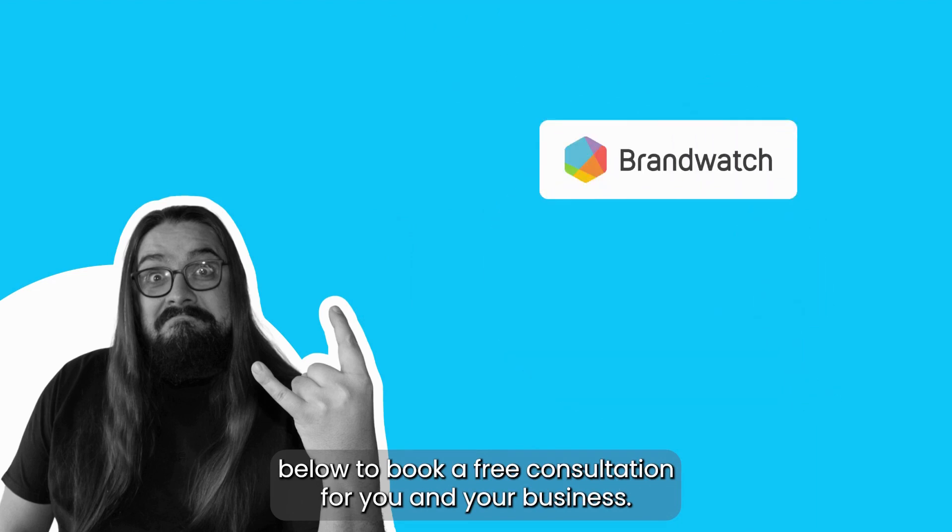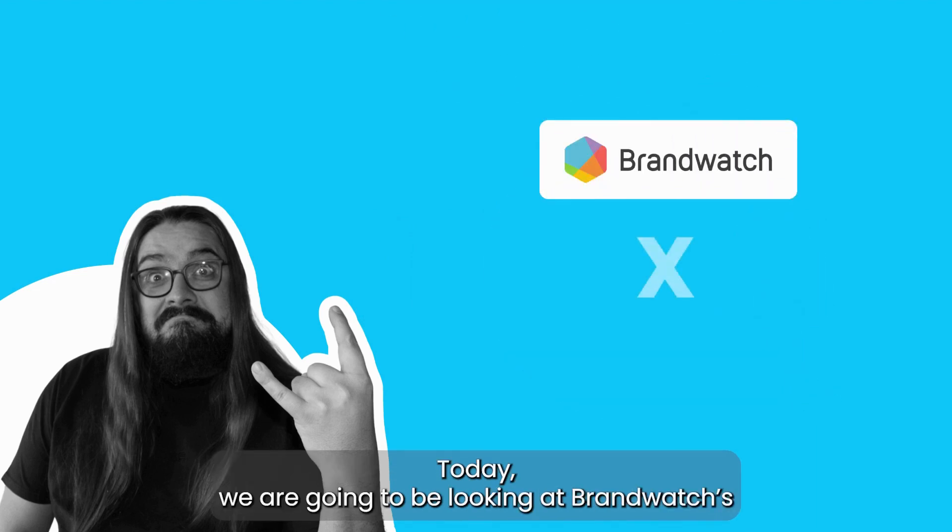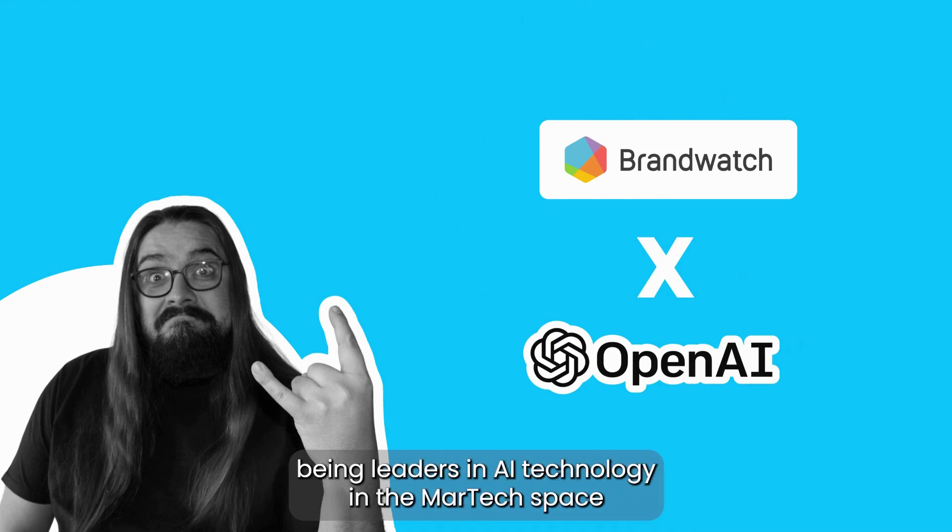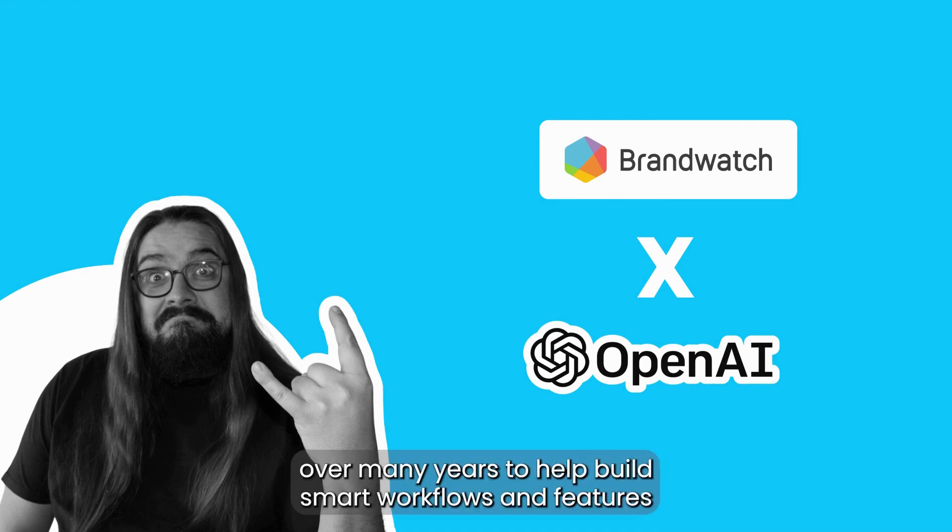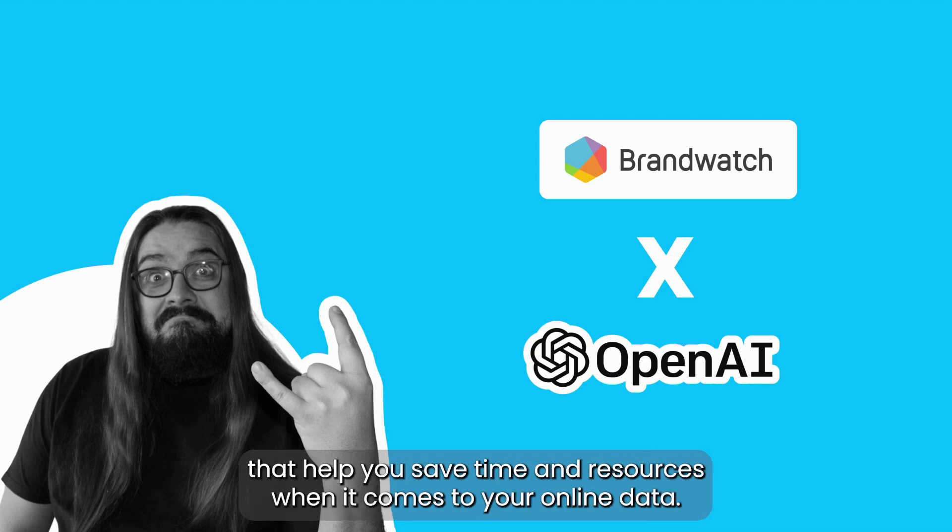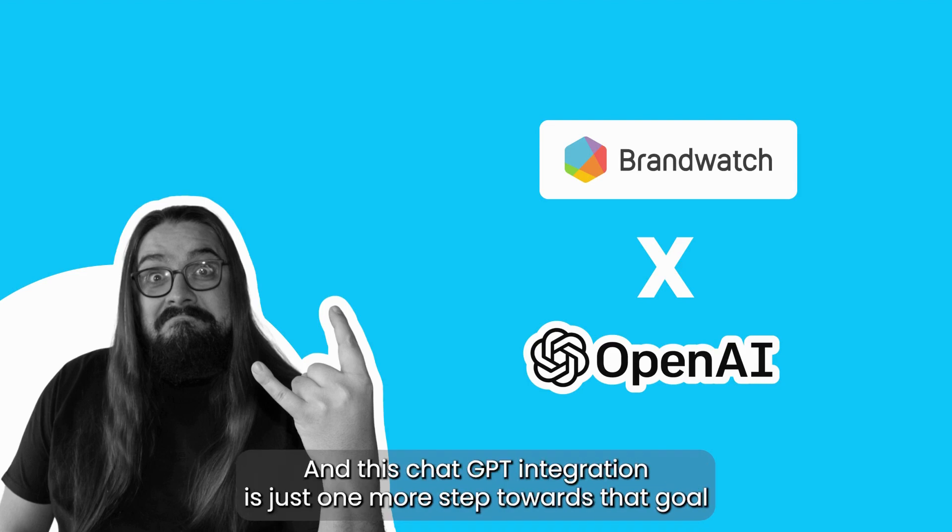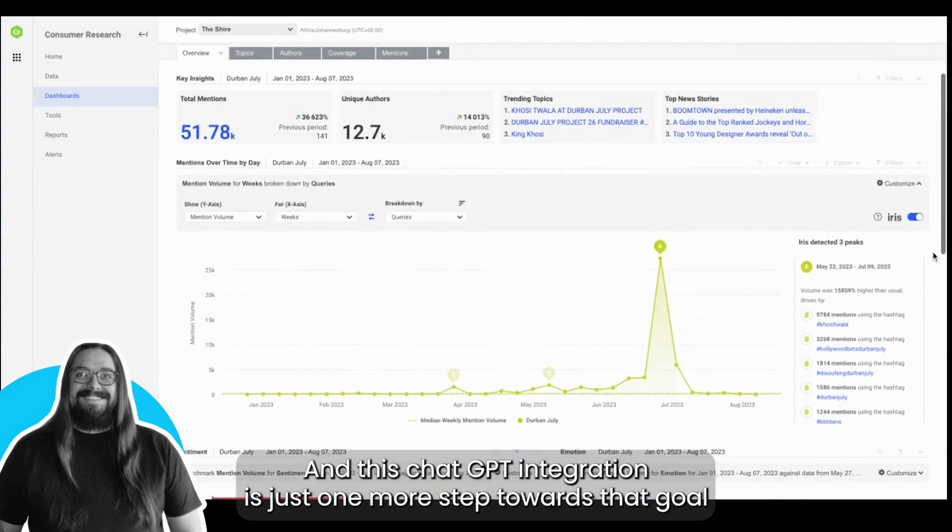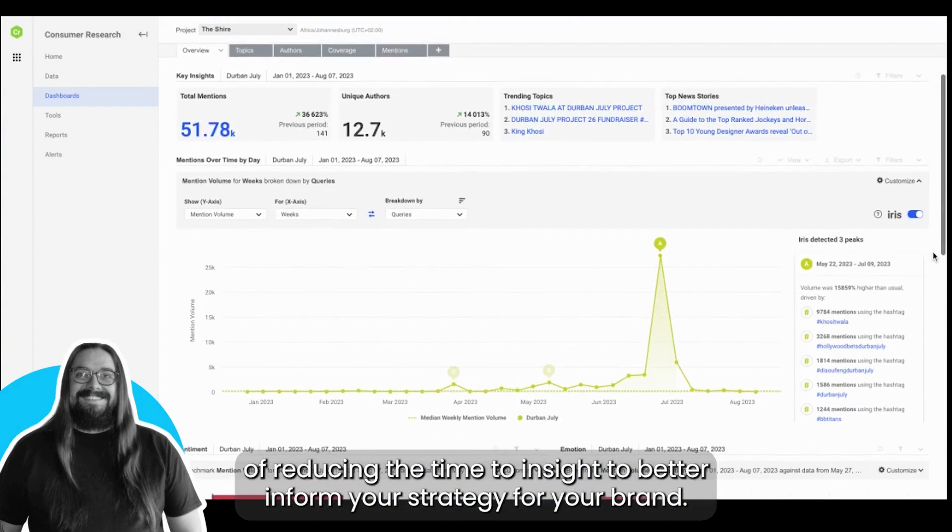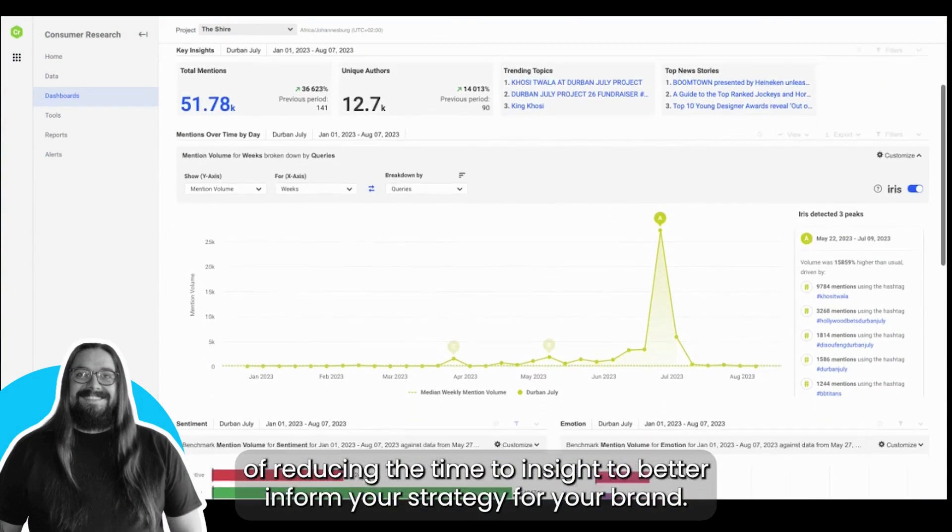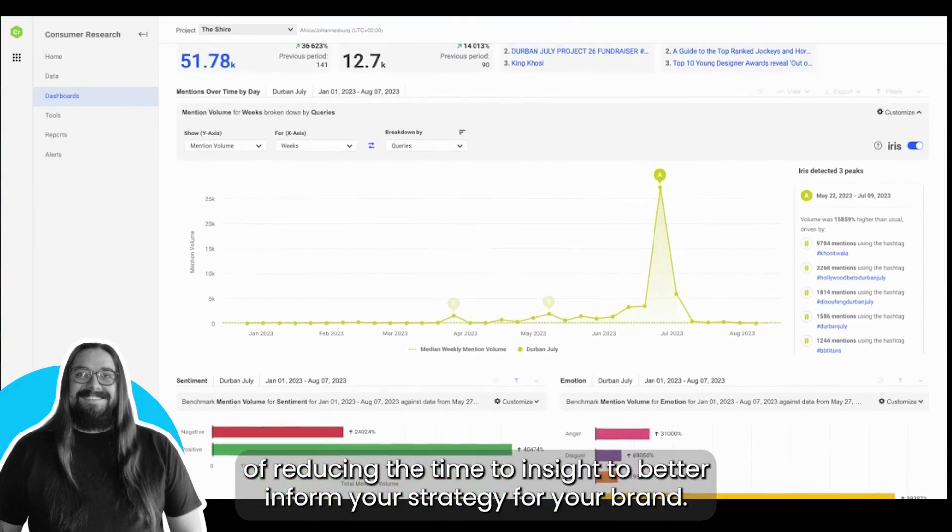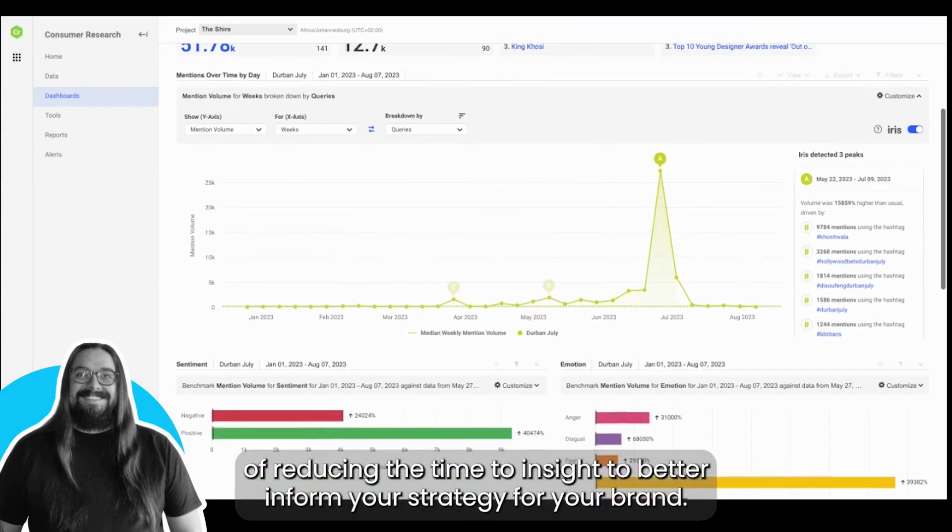Today we are going to be looking at Brandwatch's shiny new integration with OpenAI. Brandwatch, of course, being leaders in AI technology in the MarTech space over many years to help build smart workflows and features that help you save time and resources when it comes to your online data. This ChatGPT integration is just one more step towards that goal of reducing the time to insight to better inform your strategy for your brand.